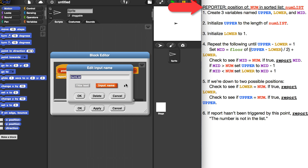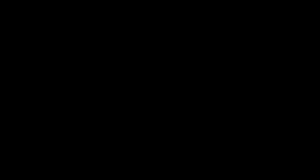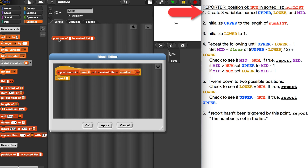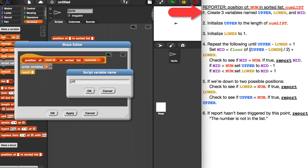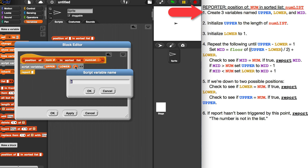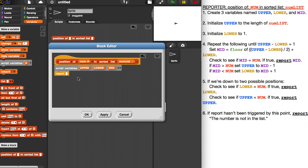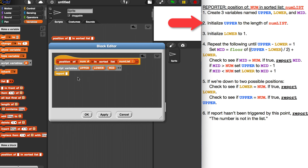Next I want to create the three variables named upper, lower, and mid. I'm going to use script variables for this. The reason I'm using script variables is because these variables are going to change every single time we get a new num list or a new num, so there's no point keeping them as global variables — only this block will need to access them.